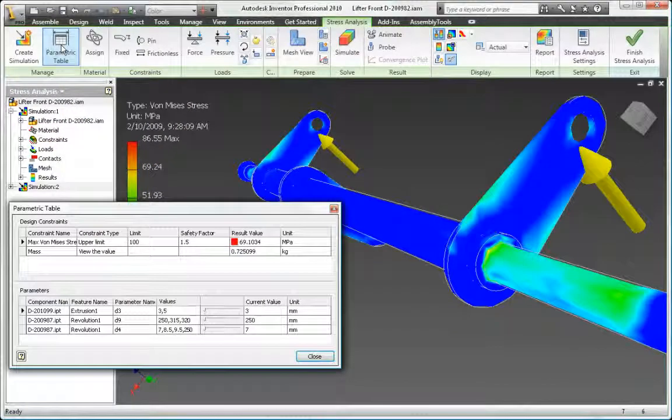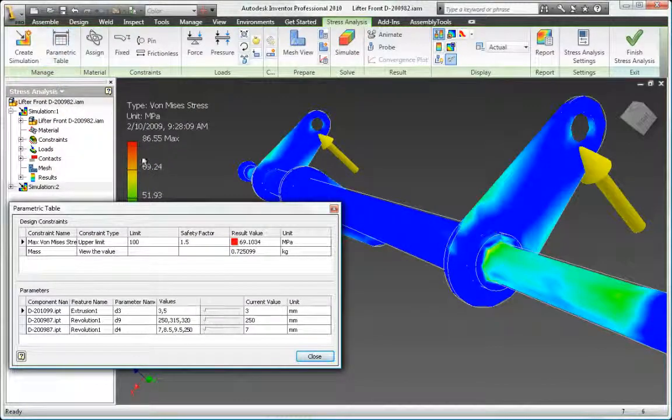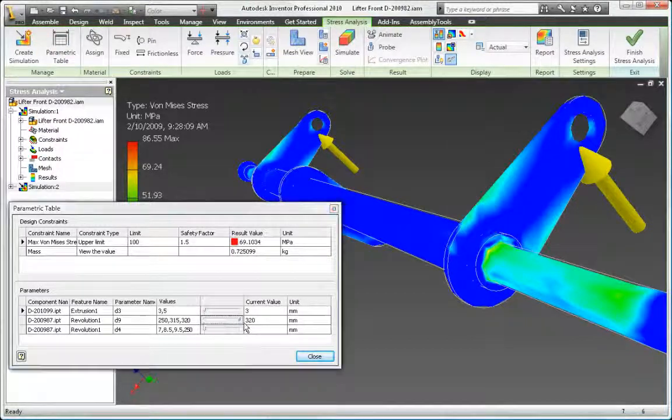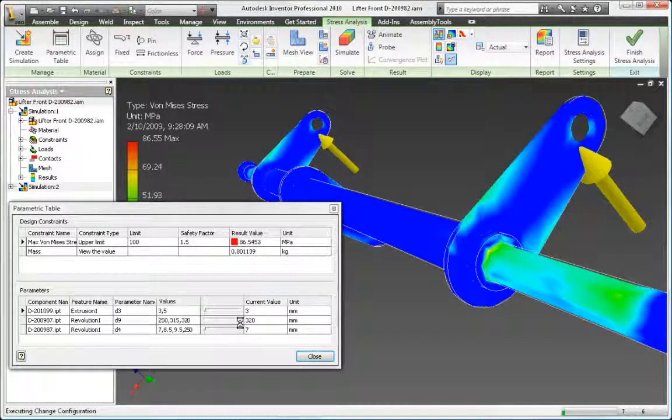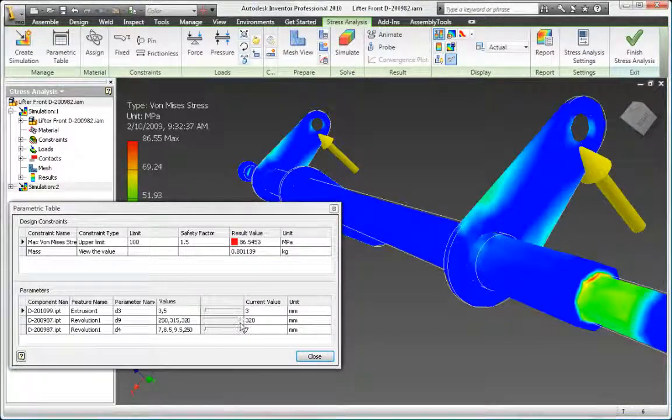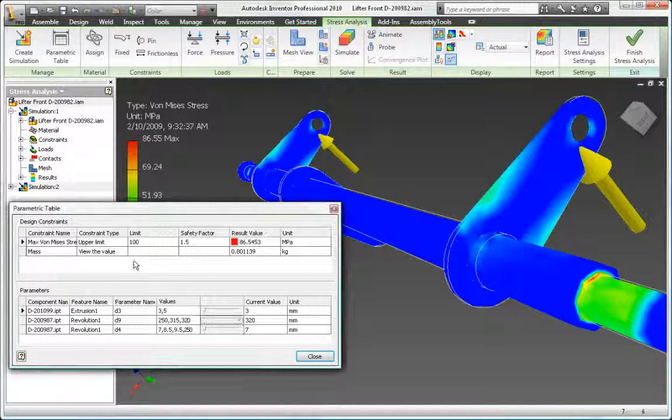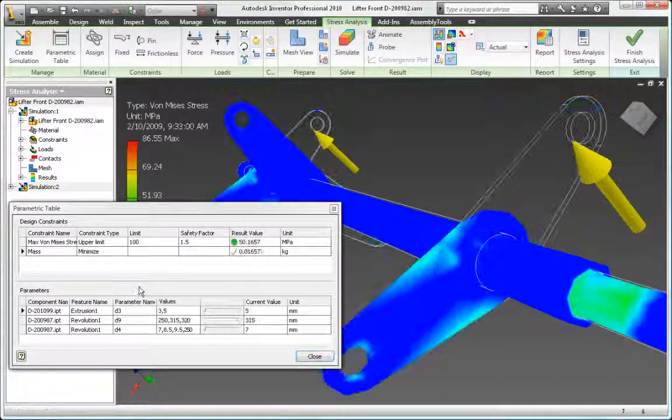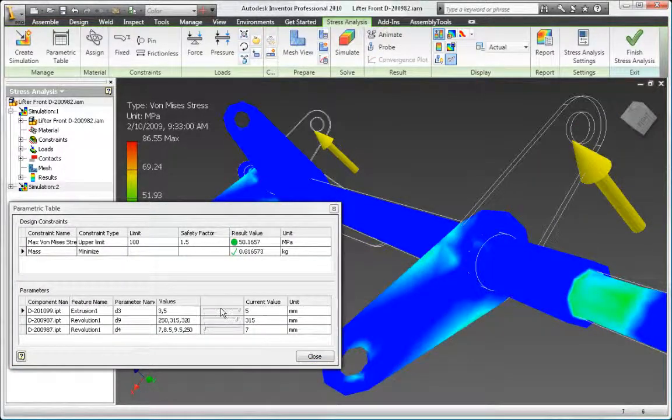By leveraging the accurate 3D digital prototype in Autodesk Inventor, you can easily test and evaluate different potential solutions to a wide range of engineering issues, helping you to make the best design decisions and avoid costly mistakes.